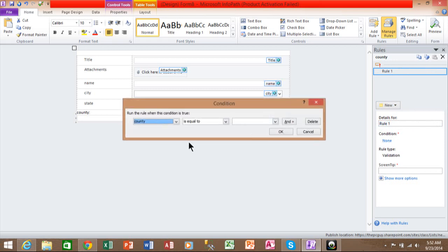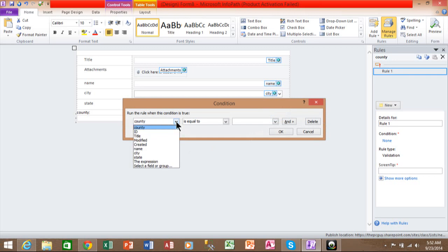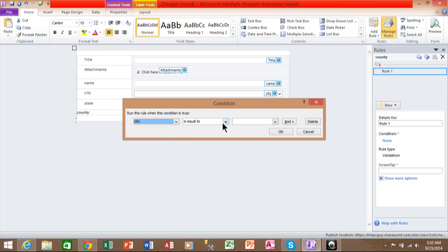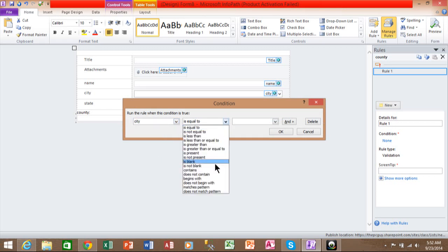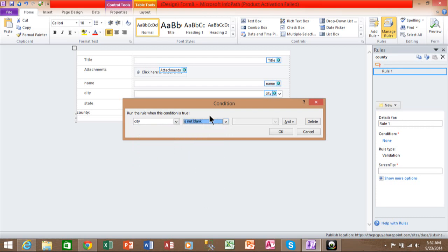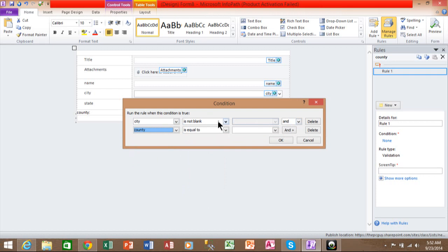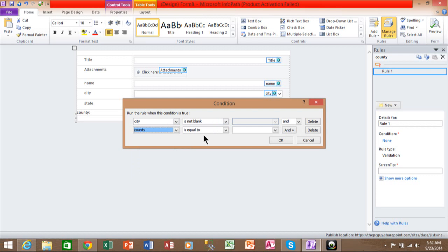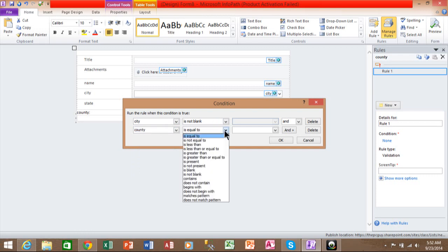Now you're going to add two conditions here. The first condition is the field that is the one that you want to fill in to make this one mandatory. So I'll pick on city, and I want to say is not blank. Then I'll come over here and pick on and. Now for the second condition, you pick the field in question, which is the county field, and you say is blank there.